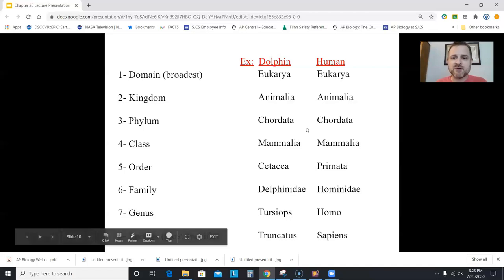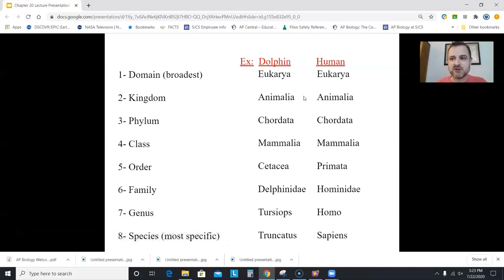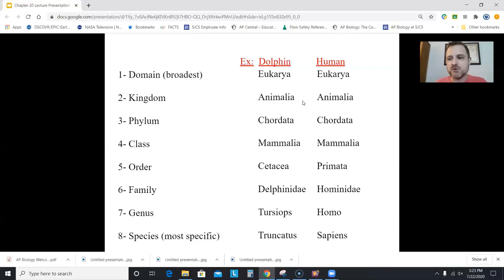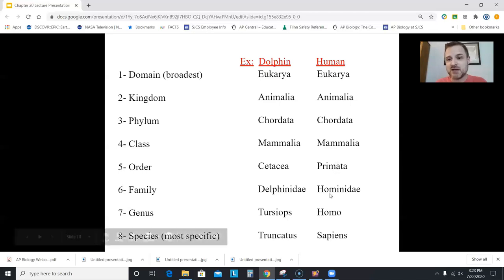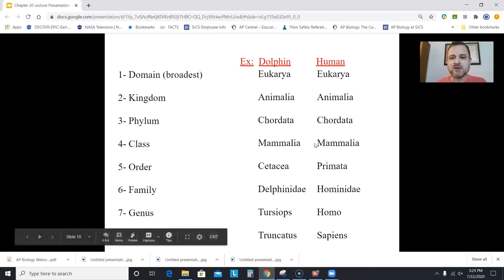The further back two species diverge, the less related they are. You and a plant are both in Eukarya but diverge at the kingdom level. You and a chimp are both primates but diverge at the family level. On the AP exam you should be able to answer questions using a classification table like this.